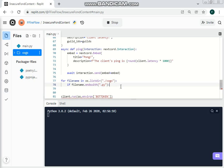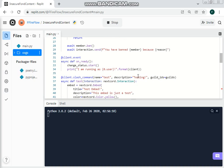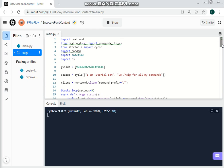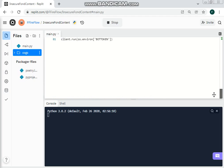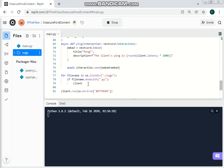Then we will do client — or whatever you named this — dot load_extension. Also if you want you could delete this if you are using slash commands, else if you don't want to use slash commands you could just do whatever. Anyways, client.load_extension — this means it will load this extension, aka any file in cogs.